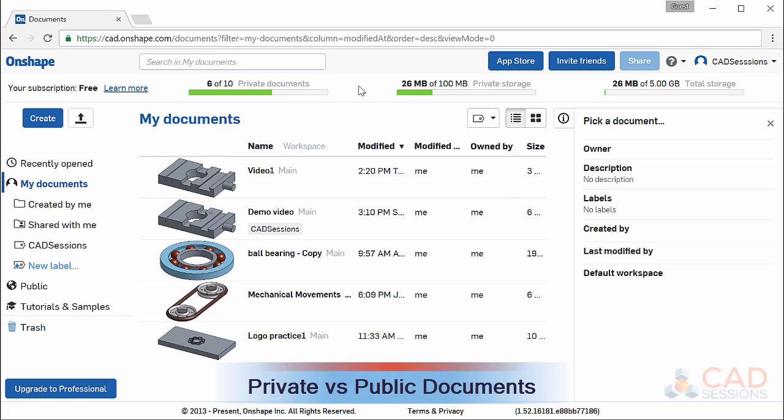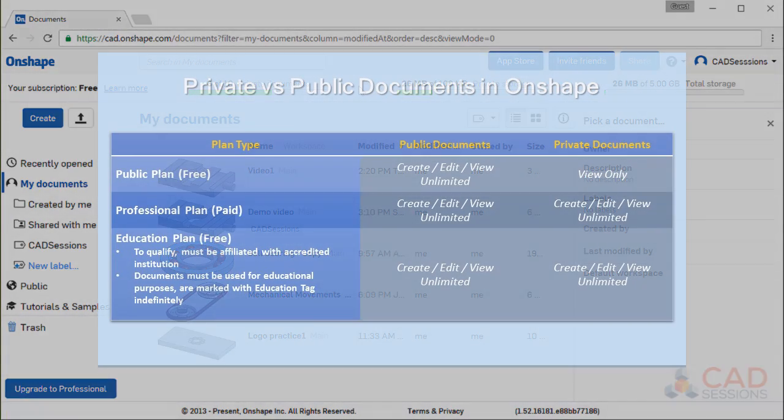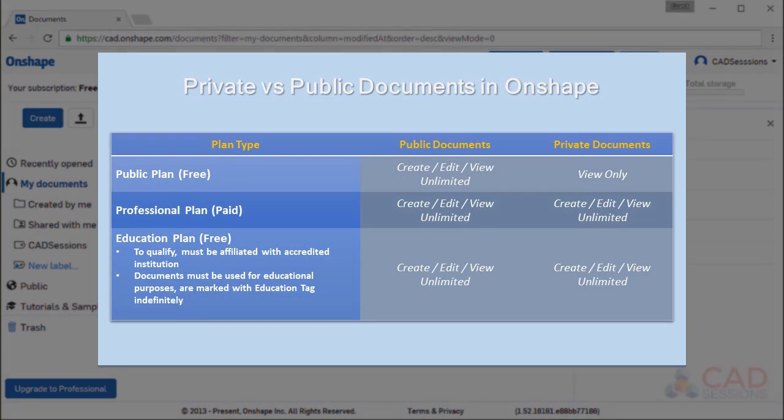As you might notice, this video was recorded when the free plan still featured 10 private documents. This is no longer the case. Today, if you're using a free subscription, you can create and edit unlimited public documents and can only view but cannot create or edit private documents. Public means that anyone can see and open your project in the public documents section and also copy the files into their own workspaces and modify them. Private means only you have access to it unless, of course, you explicitly grant access or share your documents with others.